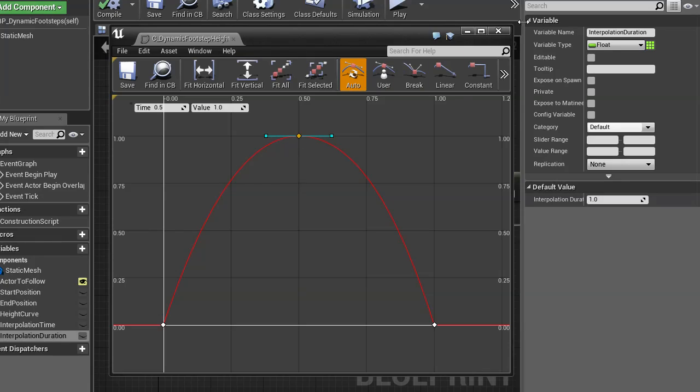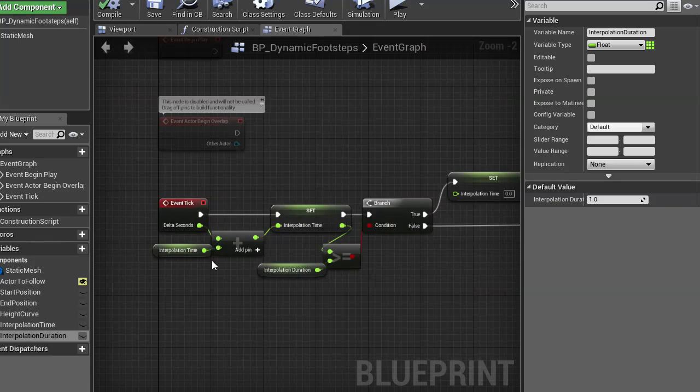This can later on be multiplied to any value that you want, so you know one times two hundred is always going to be two hundred, as an example.